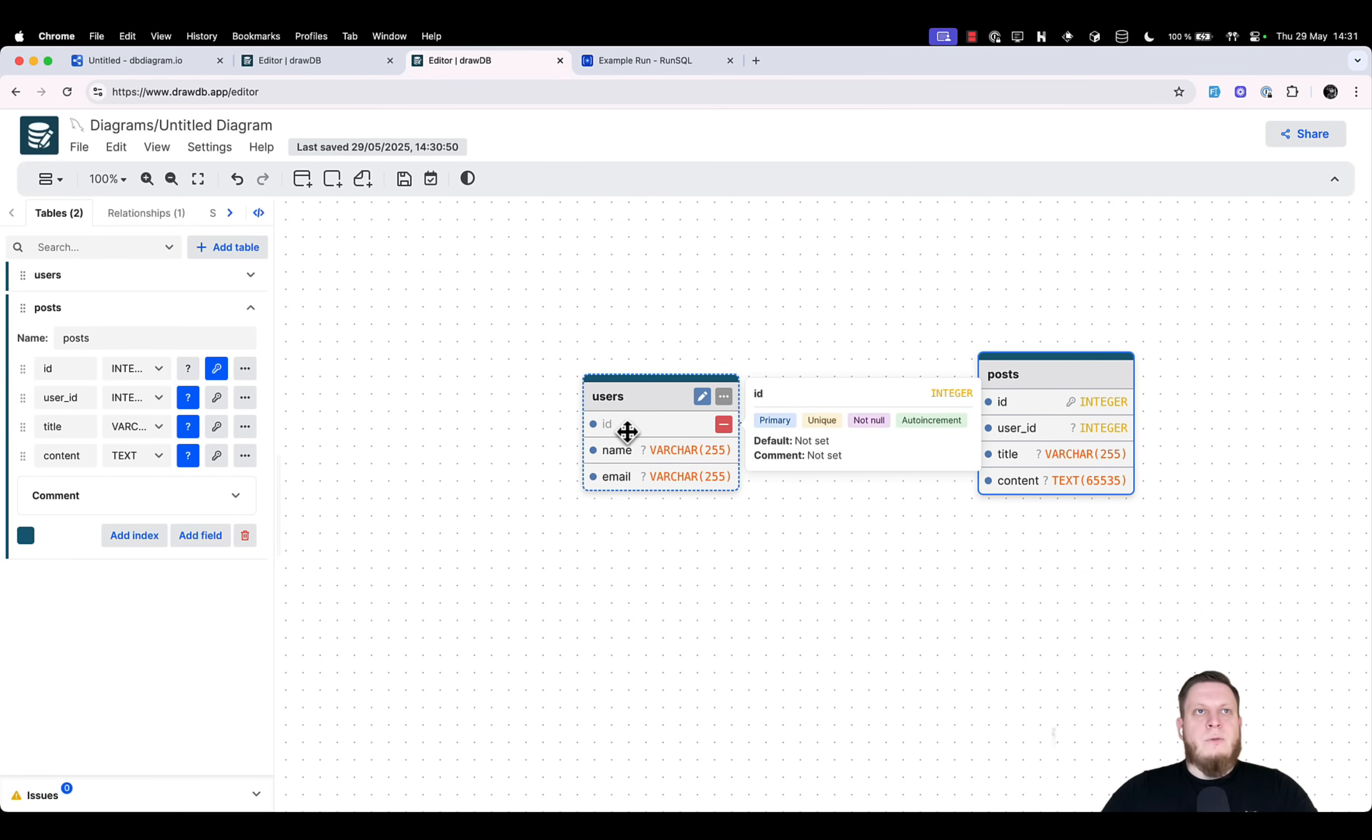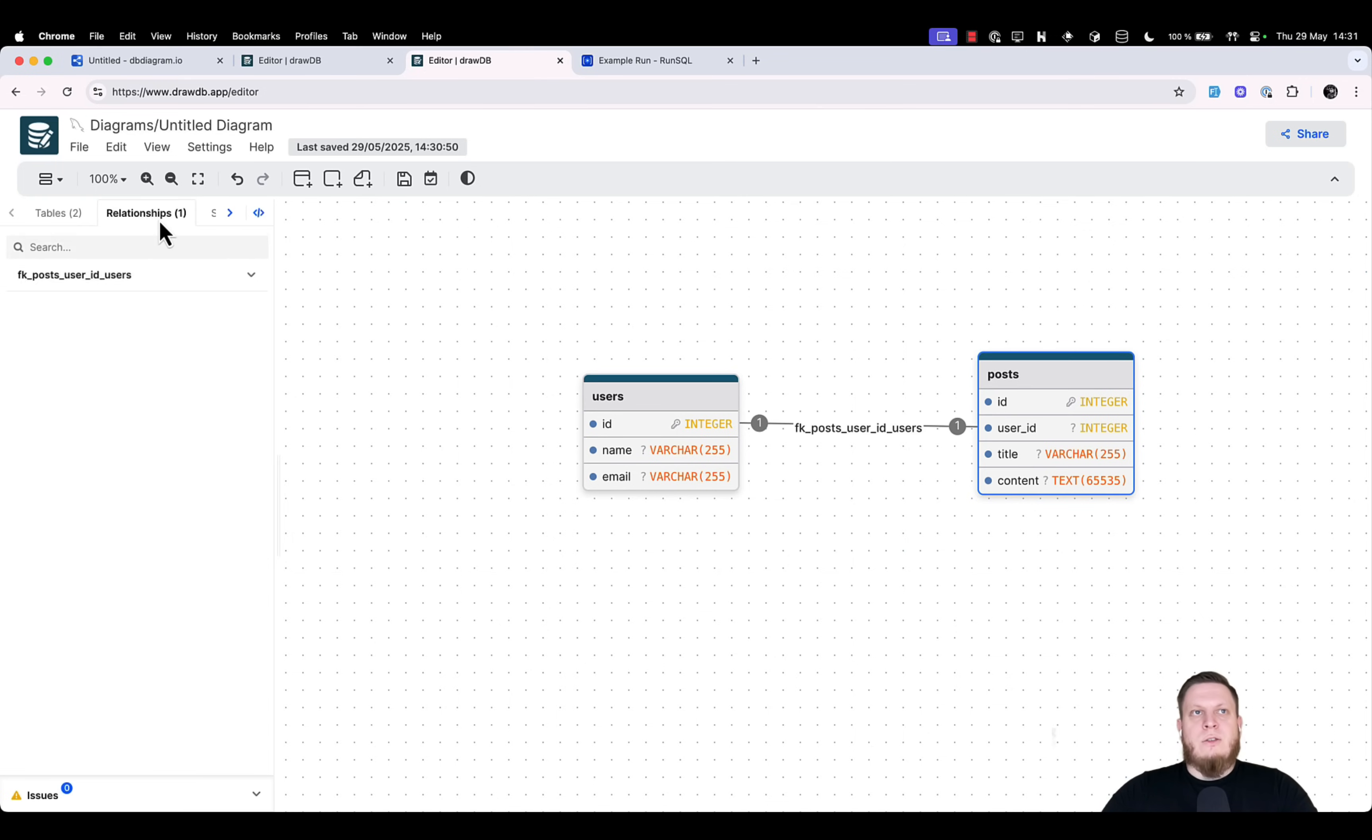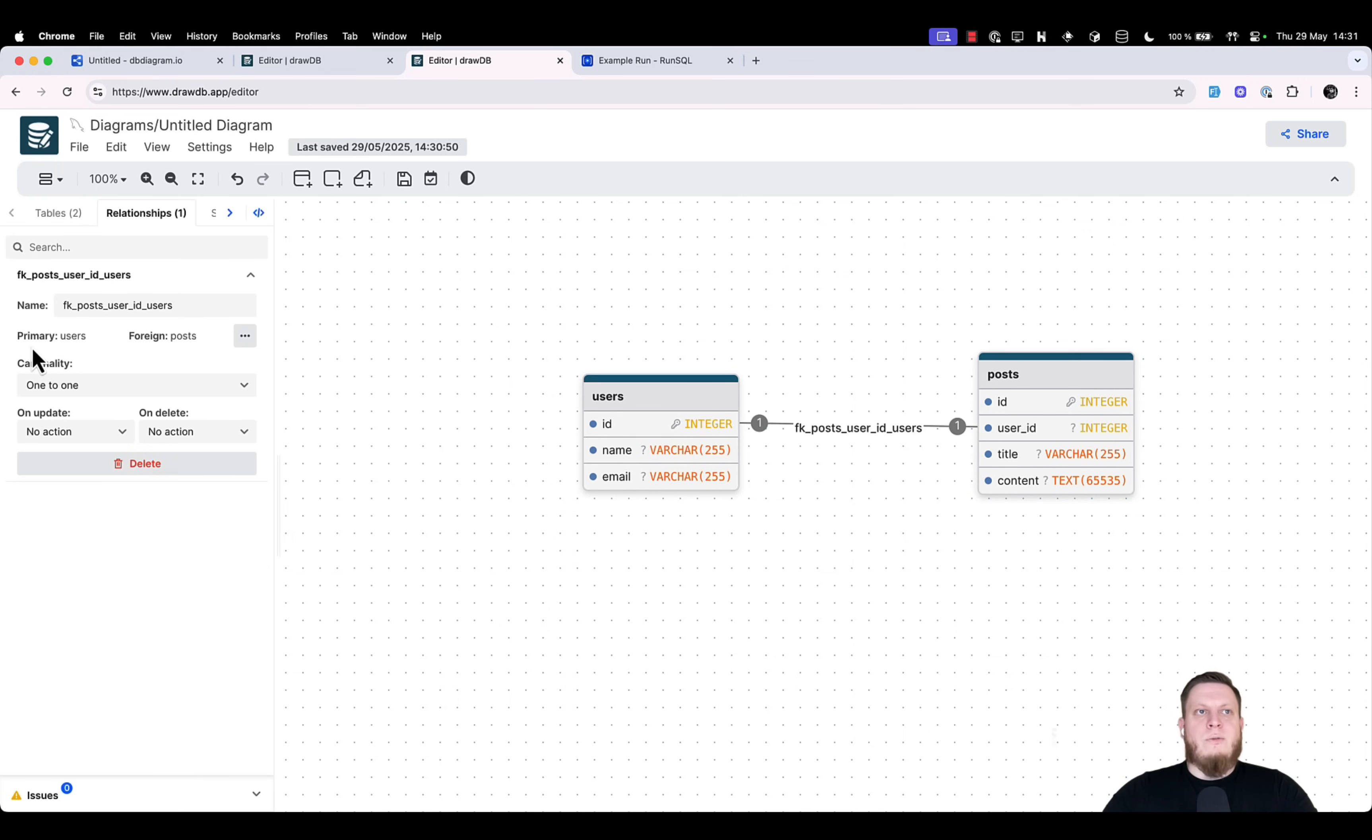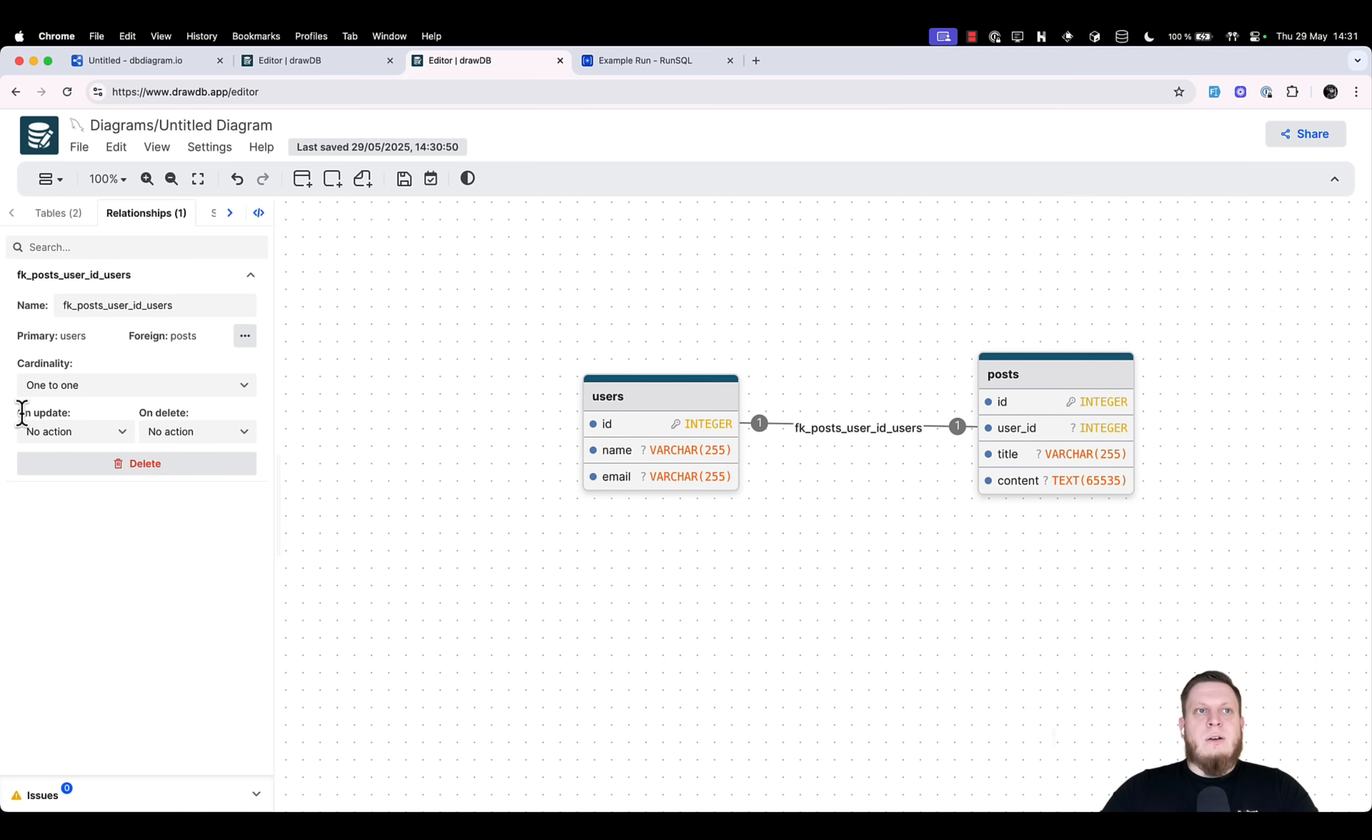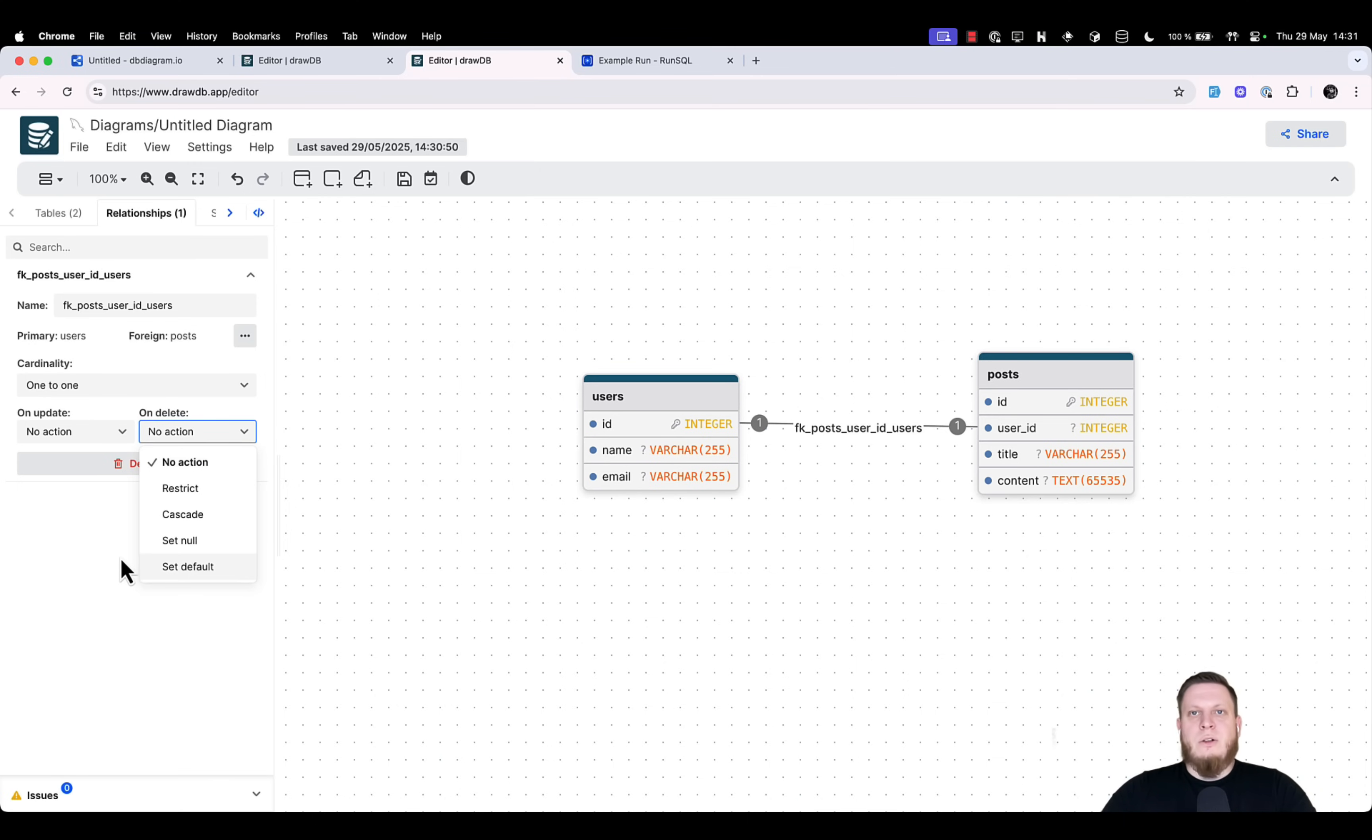From there, we can go and check the settings that we have. We can click relationships, click on the relationship, and see that we have a primary users table and foreign table posts. It's a one-to-one relationship. We can define one-to-many and many-to-one. Then, we have the on update or on delete actions. We can restrict, cascade, set null, or set default.